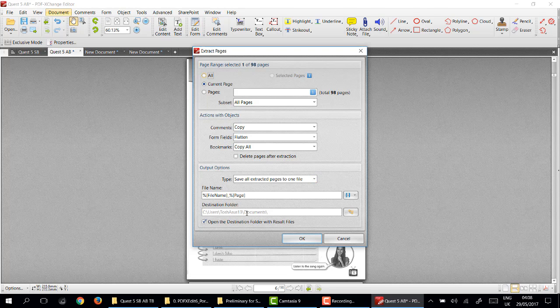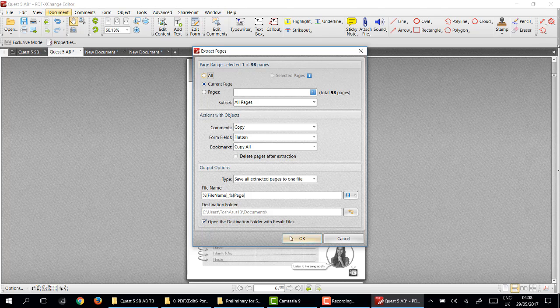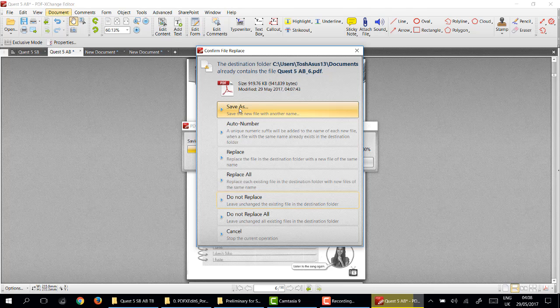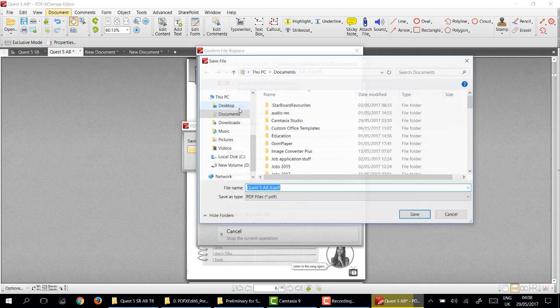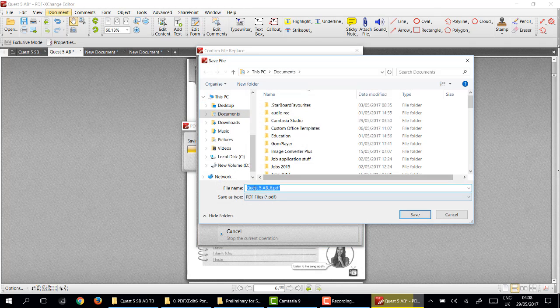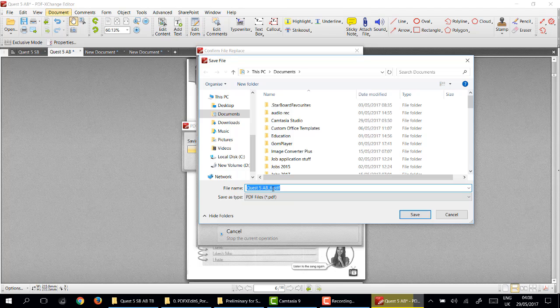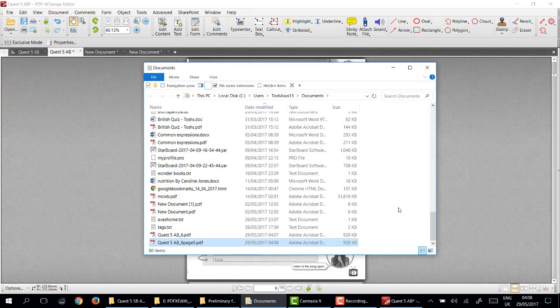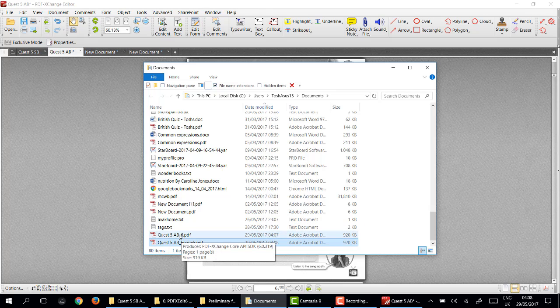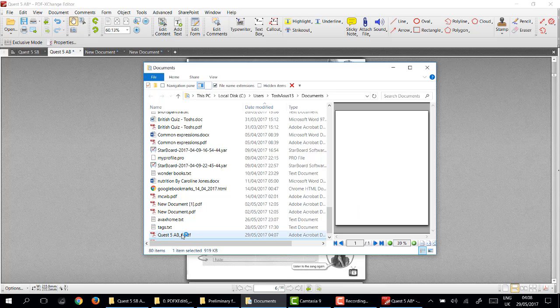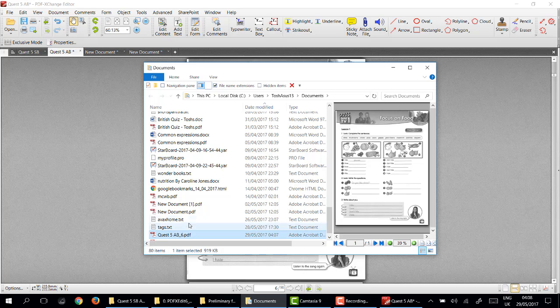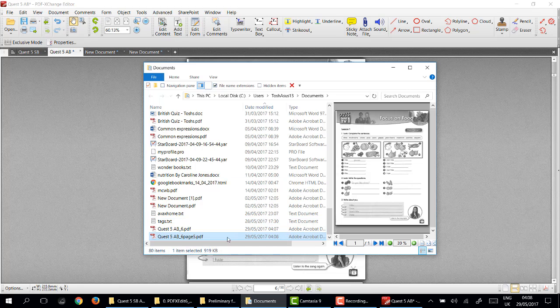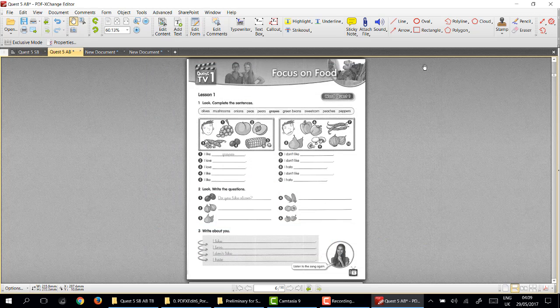Destination folder will go to my documents and that will be the name. So open destination folder with the result, I'll go okay and save as. We'll save it as Quest B page 5, save. So now if I go to my documents, there it is.